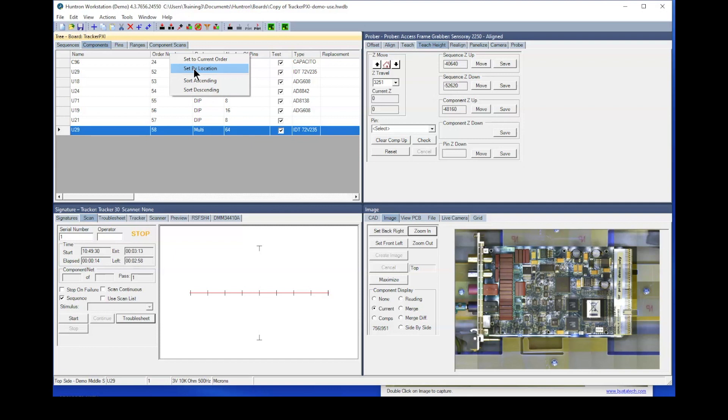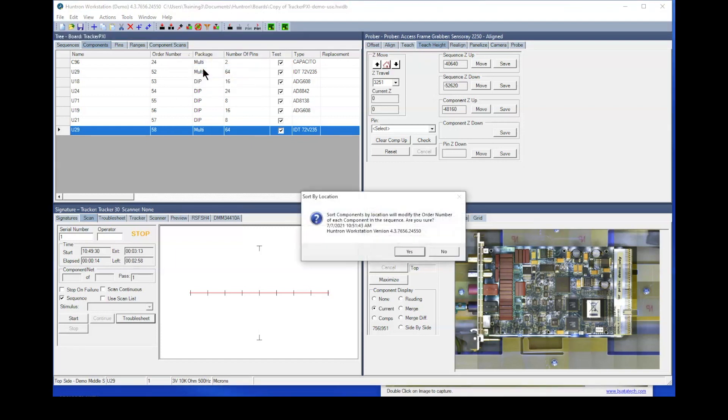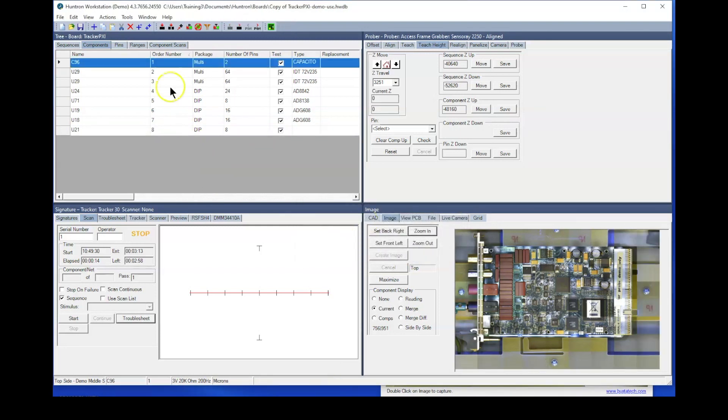Now, this typically won't have much impact if you're developing the test manually because you generally are putting the components into your tree in the order that you want to probe them. However, if you do use CAD data to create your test, then using the set by location feature is a very important step. So I'll go and select set by location. It's going to say sort components by location. Say yes. They say they were slightly modified. So it's going to go from C96 and then go through each of these devices.